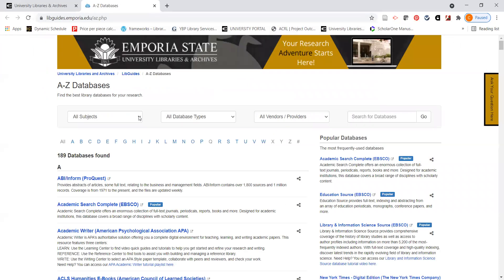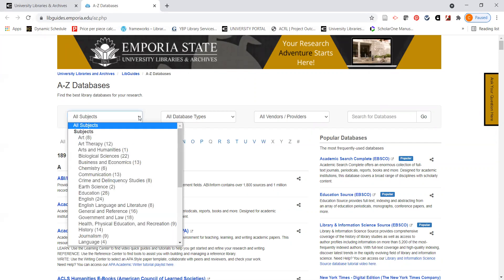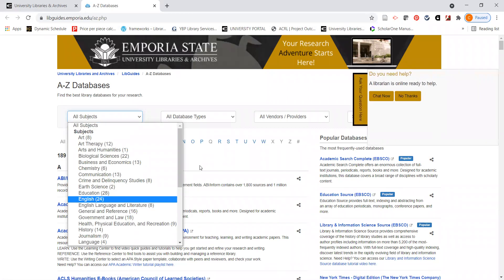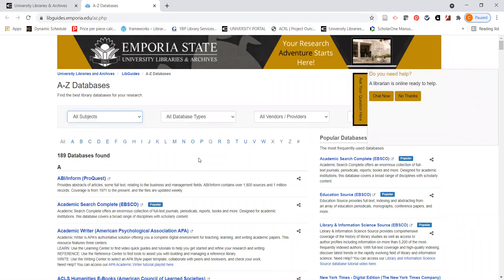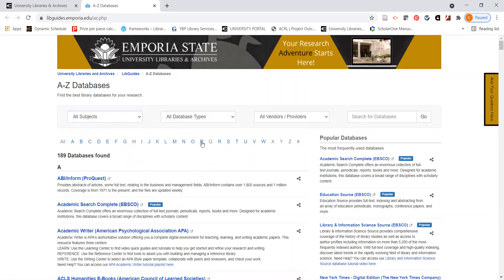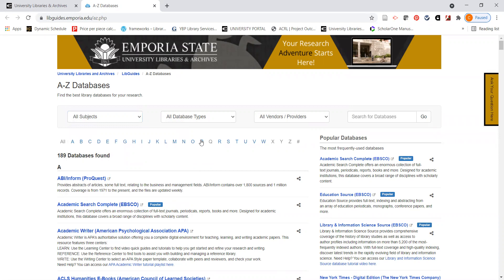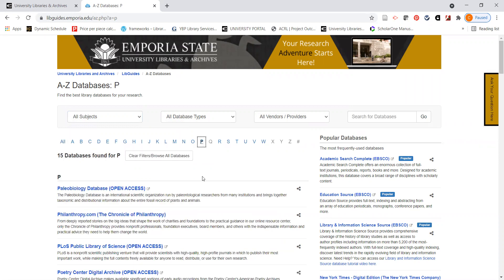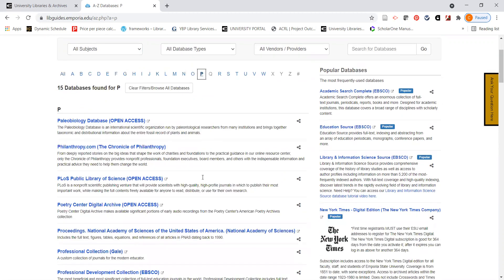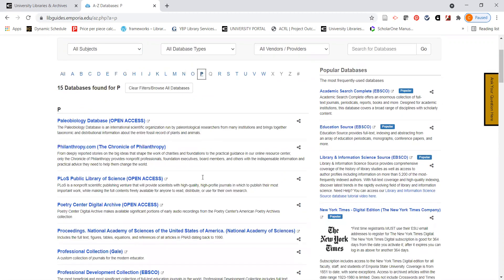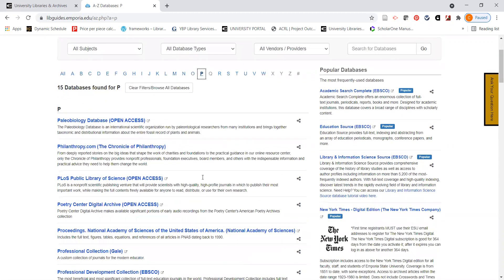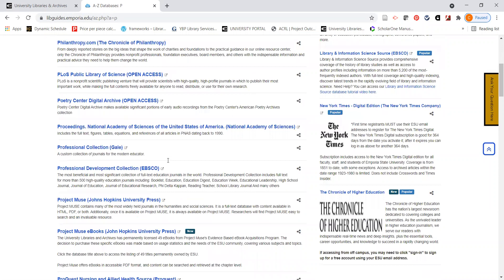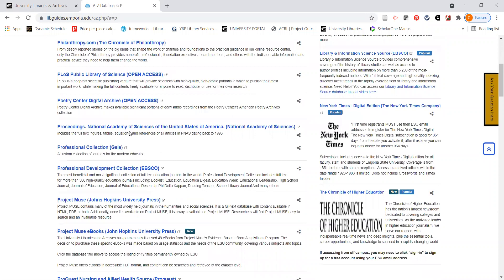If you're not quite sure of a database to search, you can always click on this drop down menu for all subjects and find a subject that corresponds with the topic that you're searching for. In this particular case, I know the specific name of the database, which is Psychology and Behavioral Sciences Collection, so I'm going to go directly to that database under the letter P.